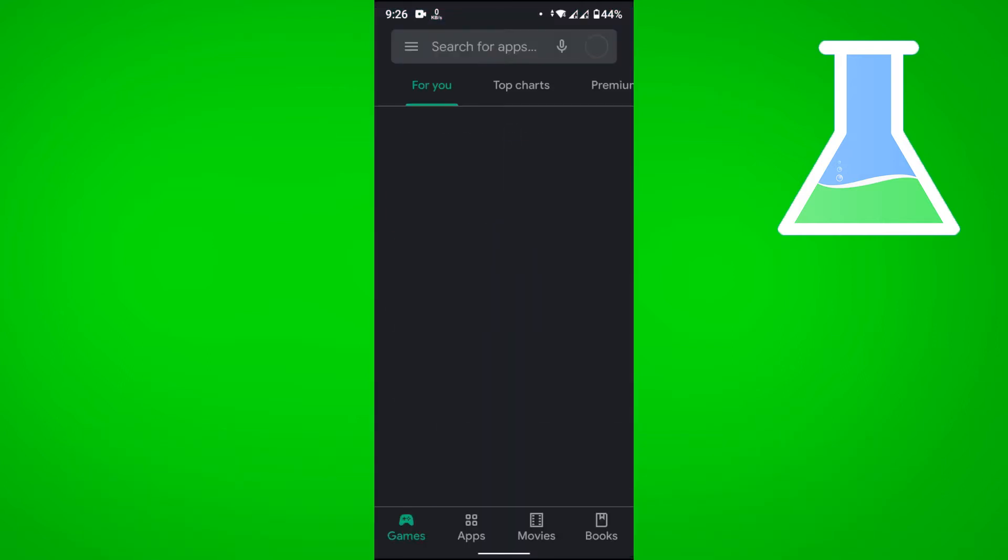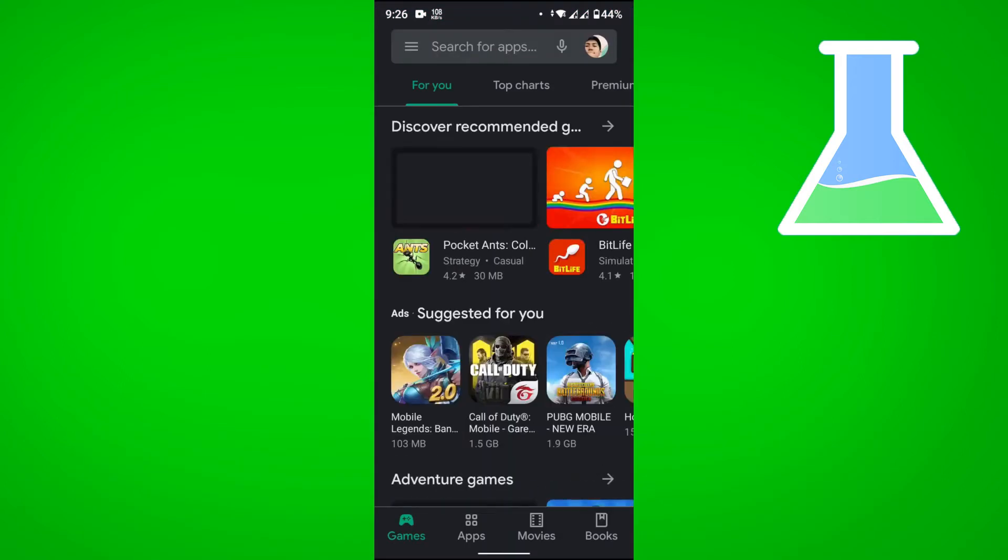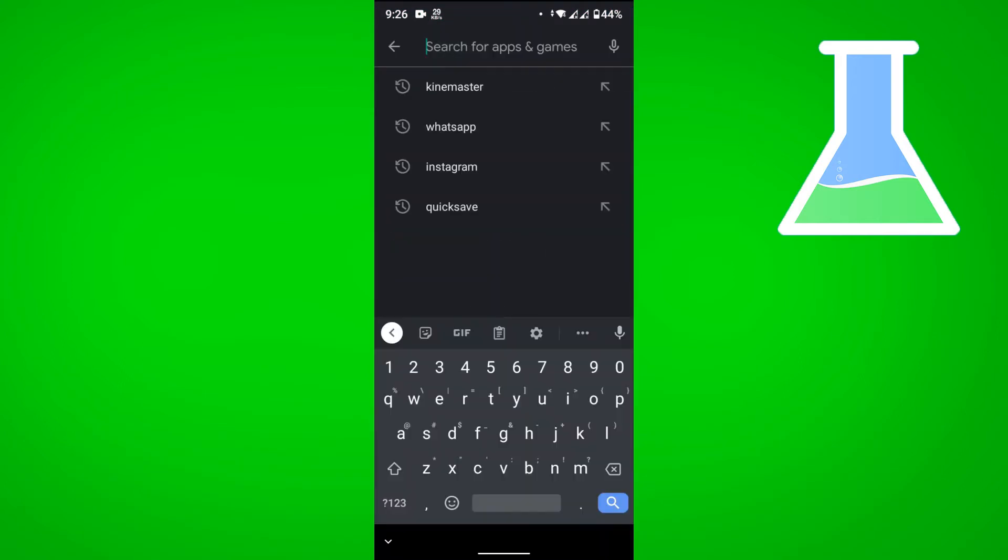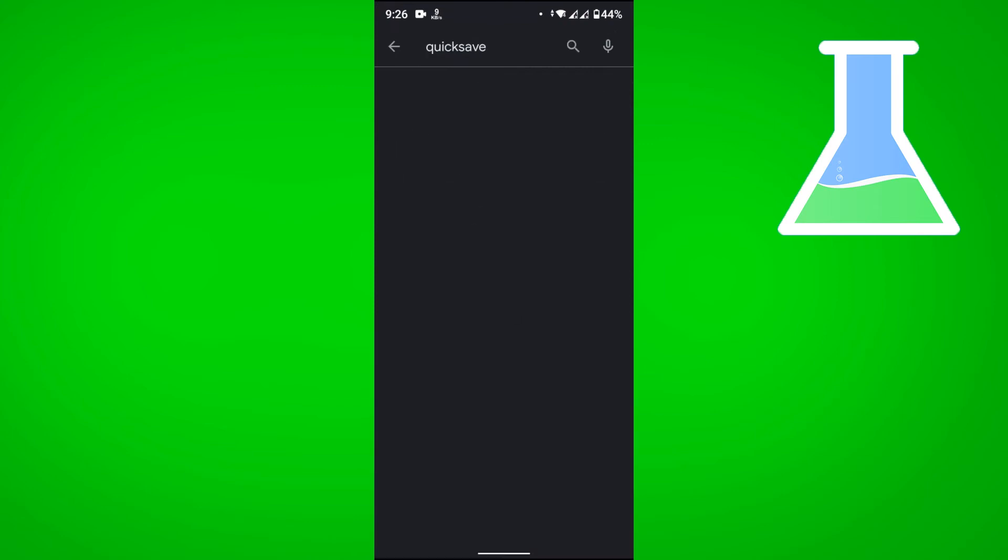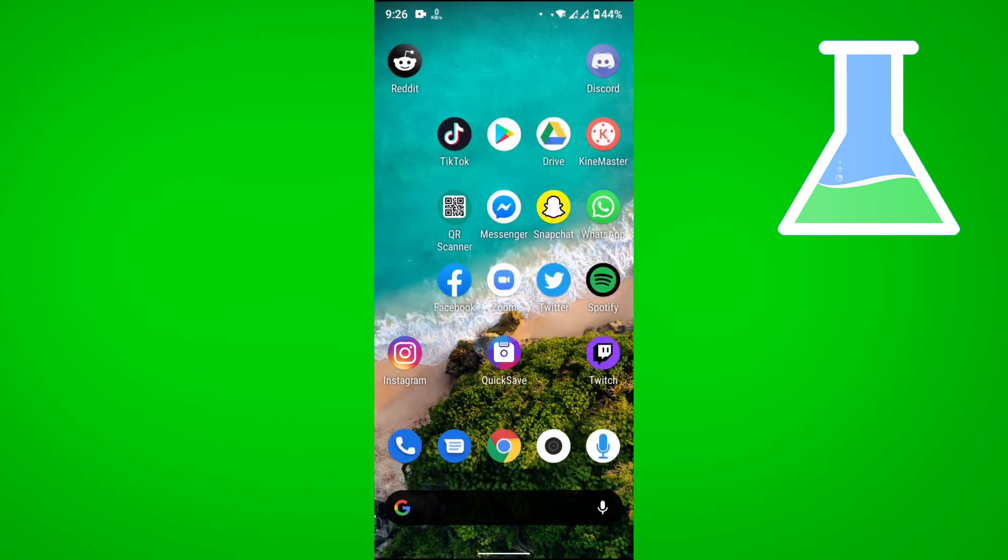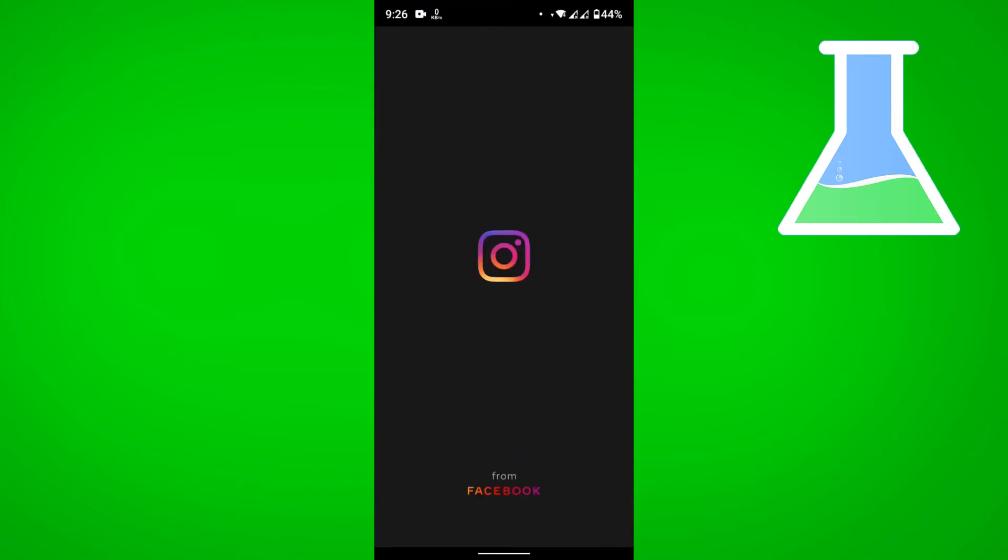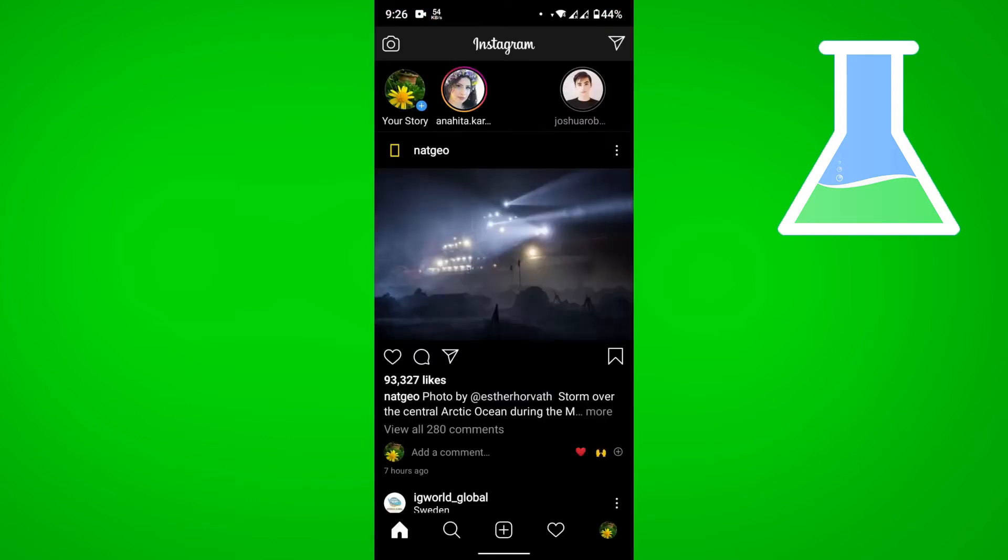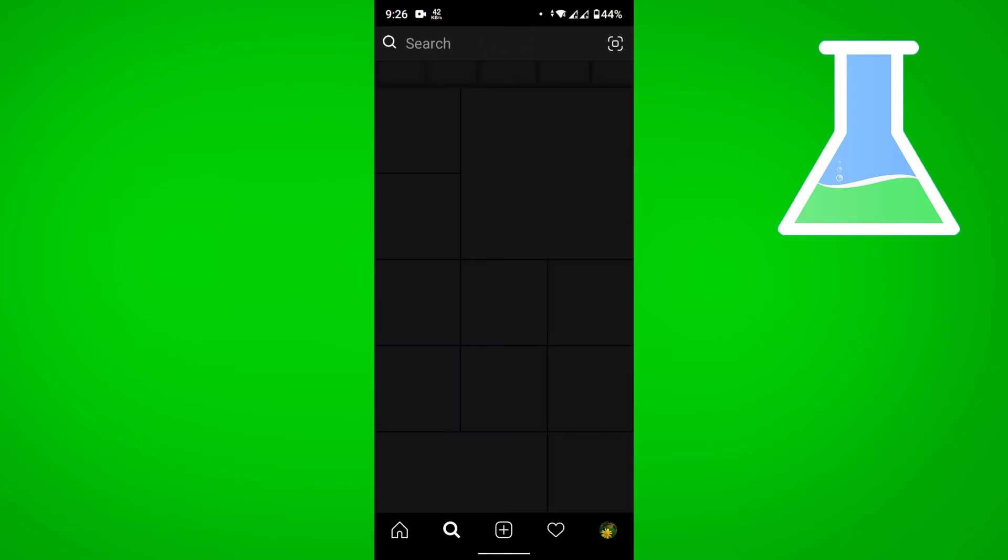to the Play Store and download Quick Save. In this case it's already downloaded - it's Quick Save for Instagram. Now go to Instagram and select a video that you want to download.